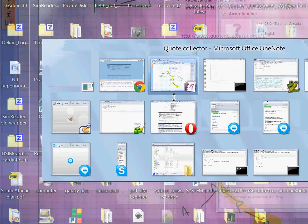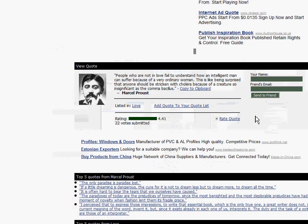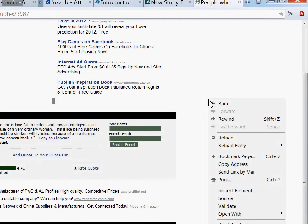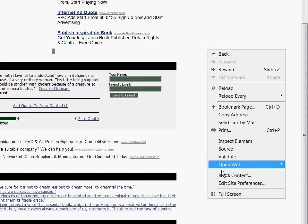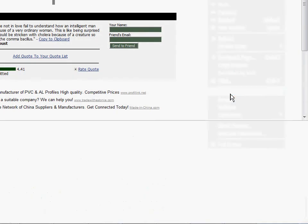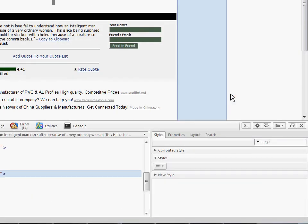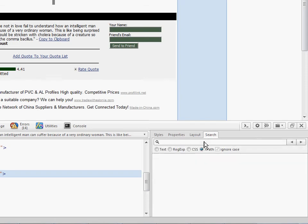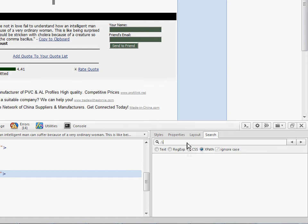You can also do this in Opera. Same thing, right click on empty space, choose inspect element, then switch to the search tab and you can make sure XPath is selected here and then you can do the same thing. It shows us that some node was found.